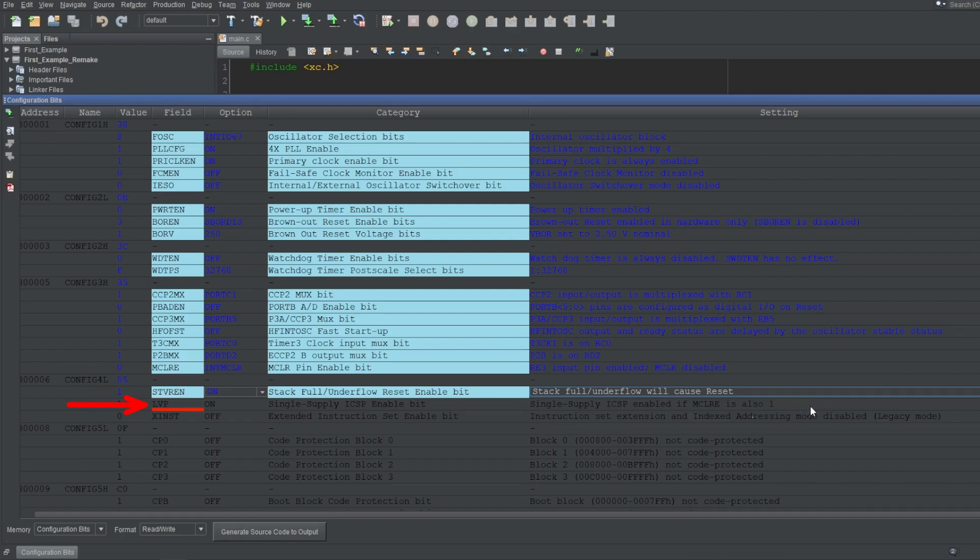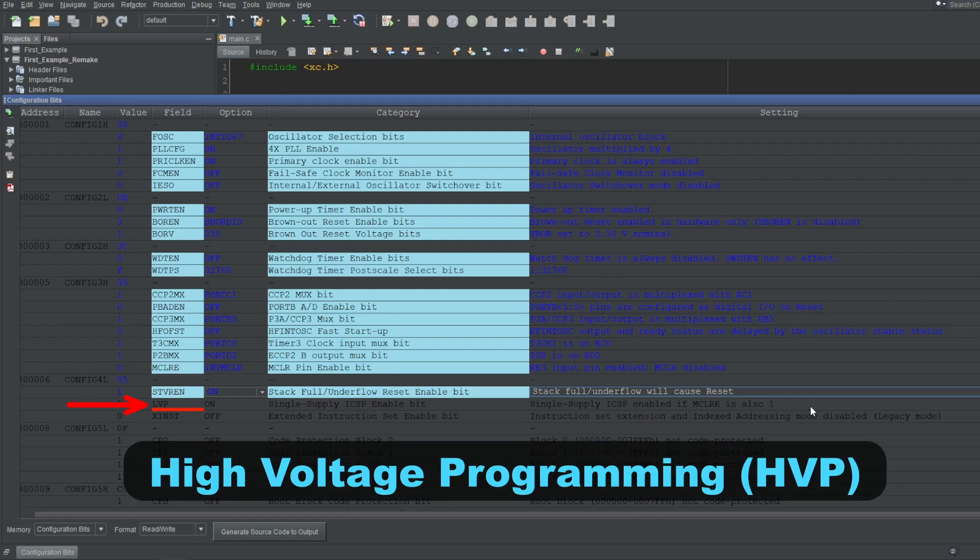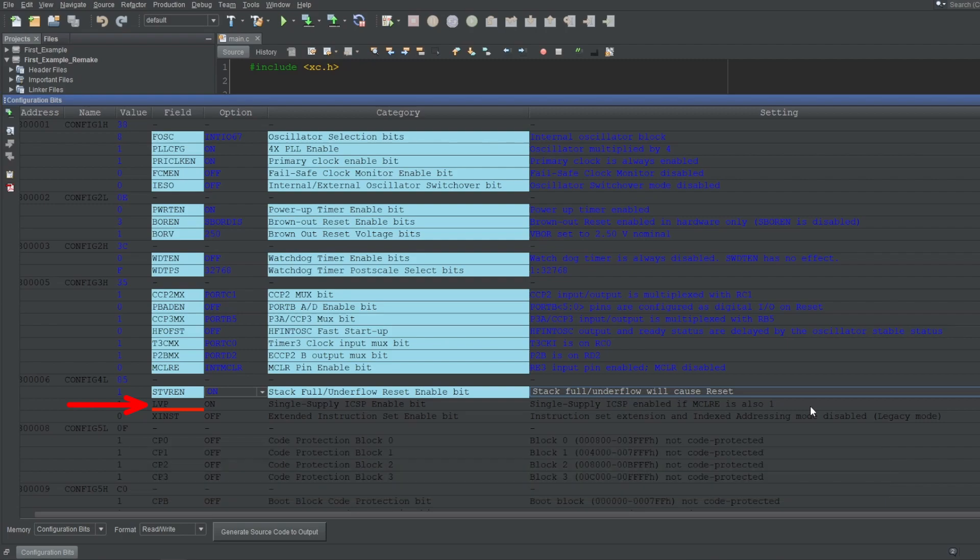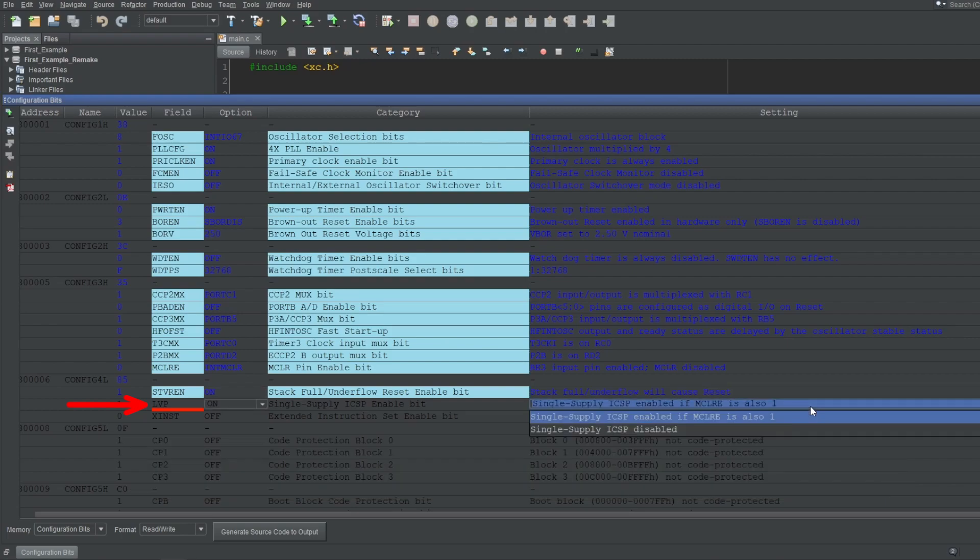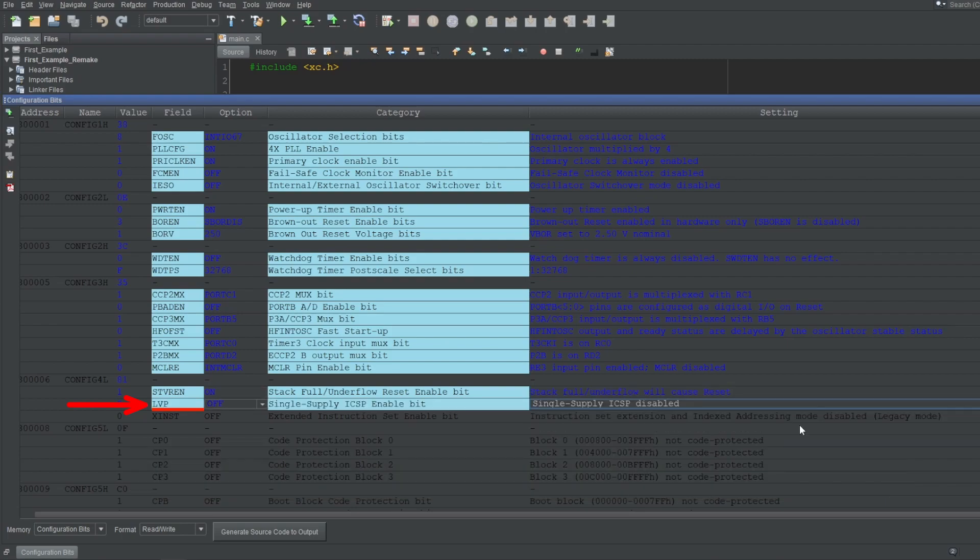Next up is LVP, which stands for Low Voltage Programming. We are currently using what is called High Voltage Programming, or HVP in short. So LVP is an option and not a necessity. I'll disable this feature for now since I don't use it, but I'll eventually make a dedicated video on it.